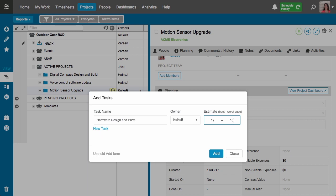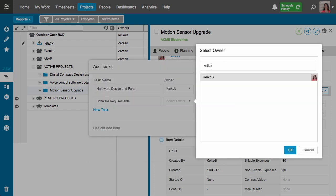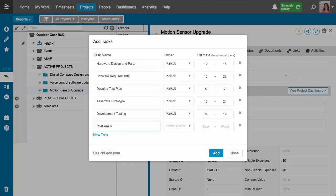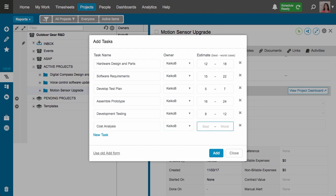To add multiple tasks I can click here to add another row. You can add up to 50 items at a time. So I'll go ahead and build out the rest of my tasks for this project including the task owner and estimates for each task. Once I've got all my tasks here I'll click to add them to my project.